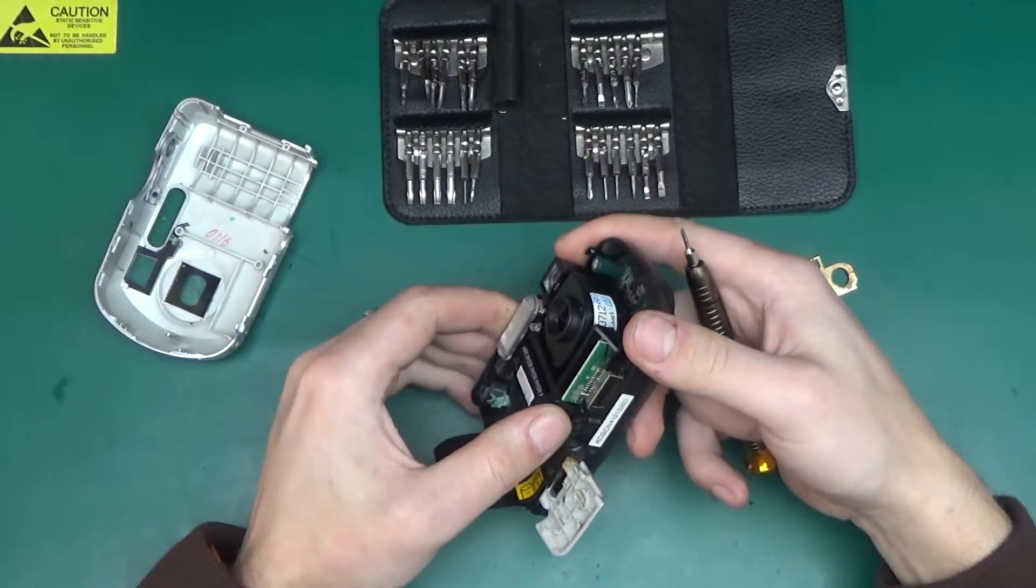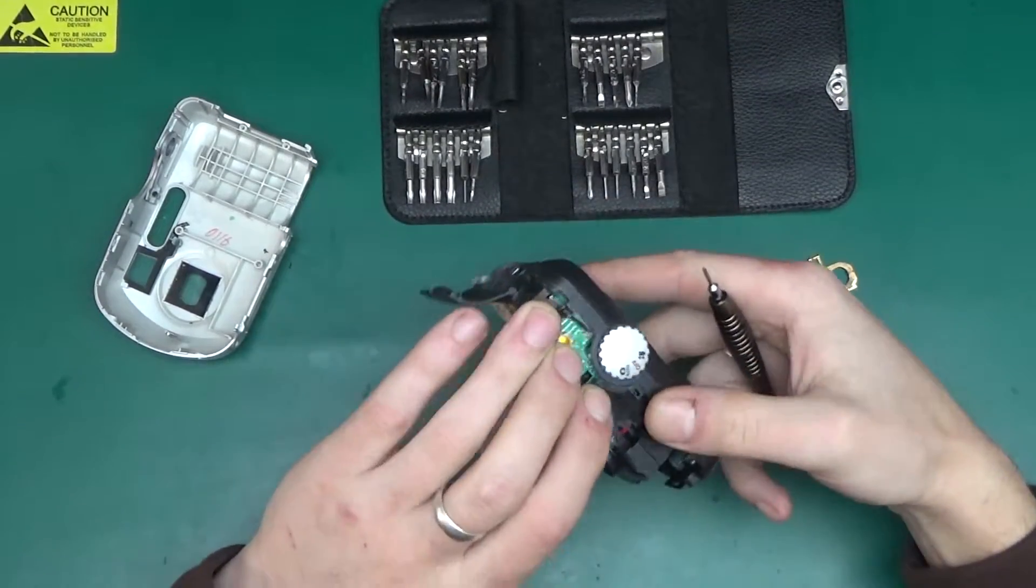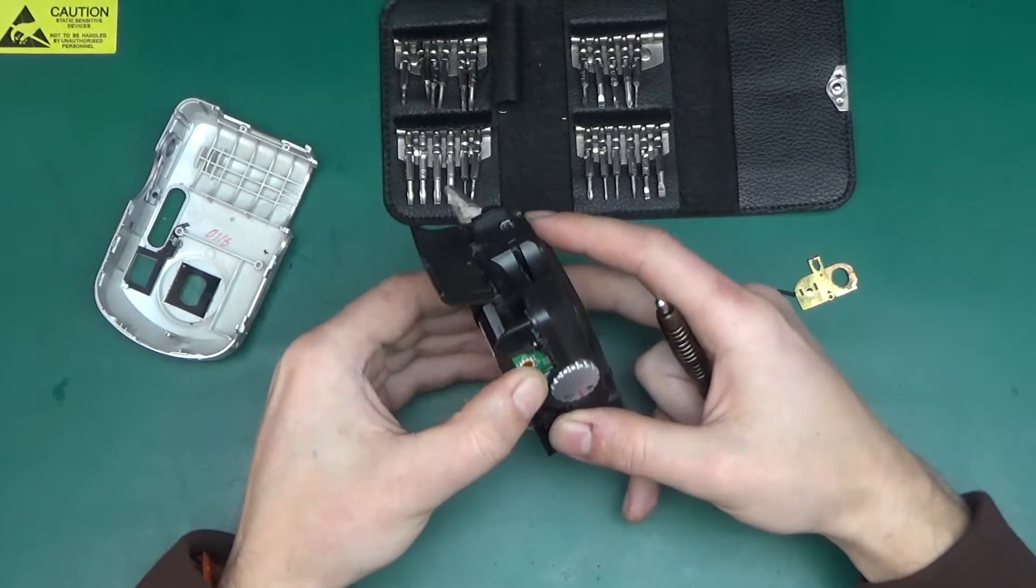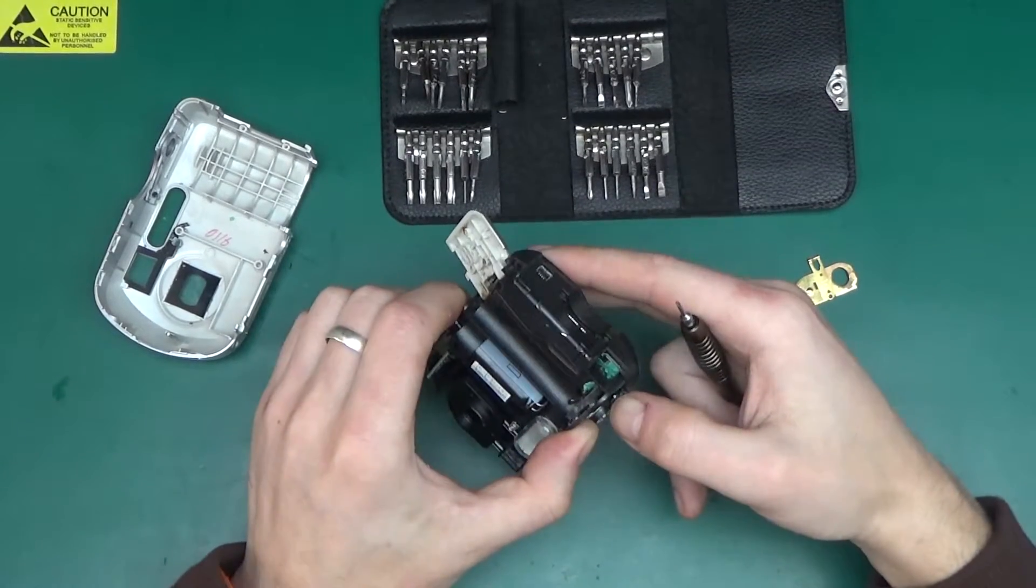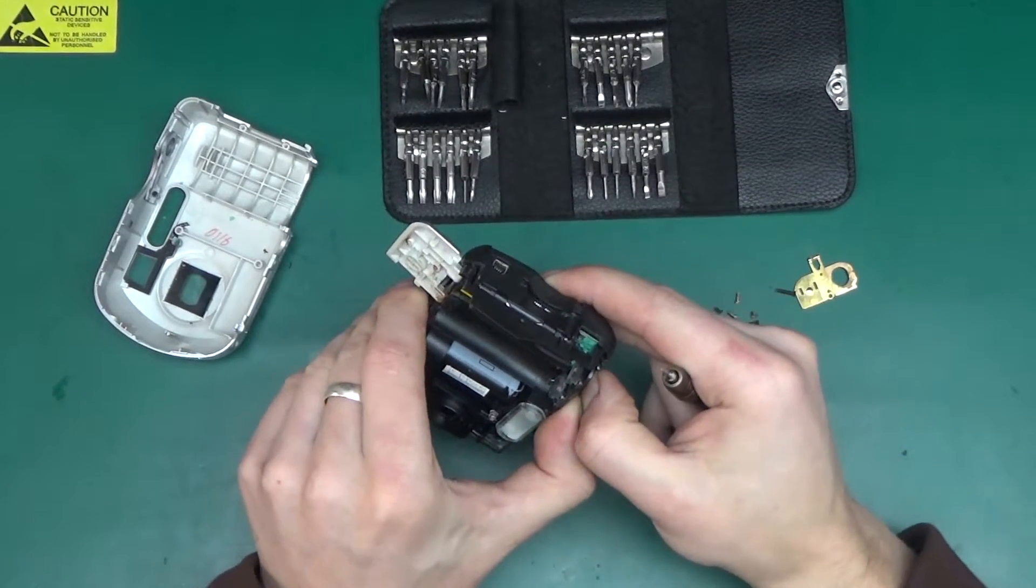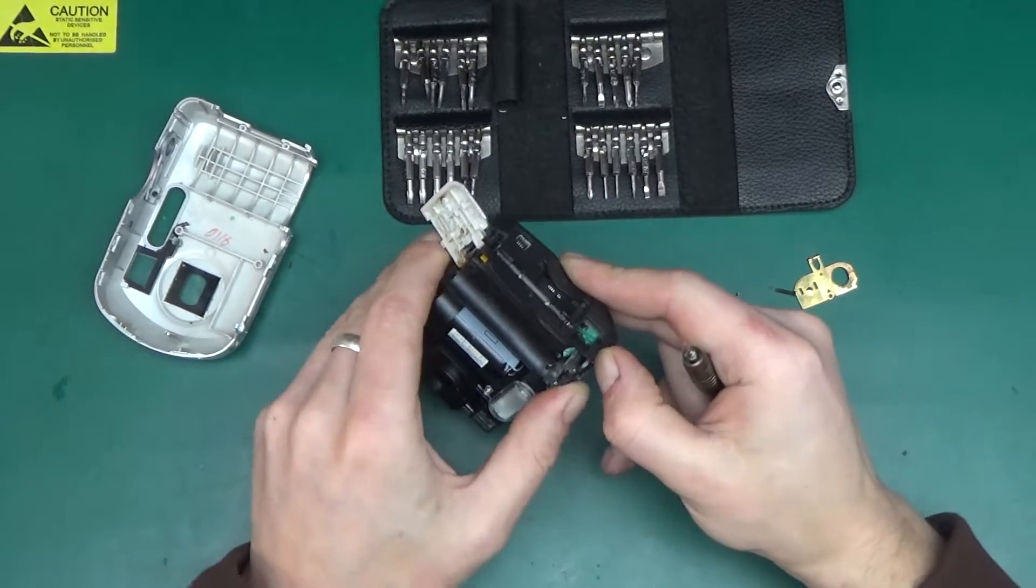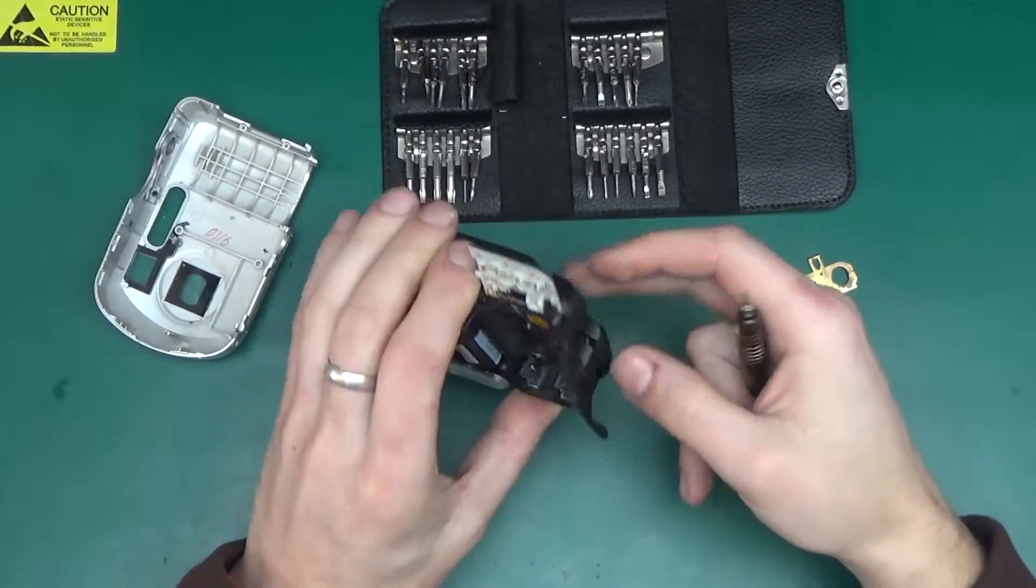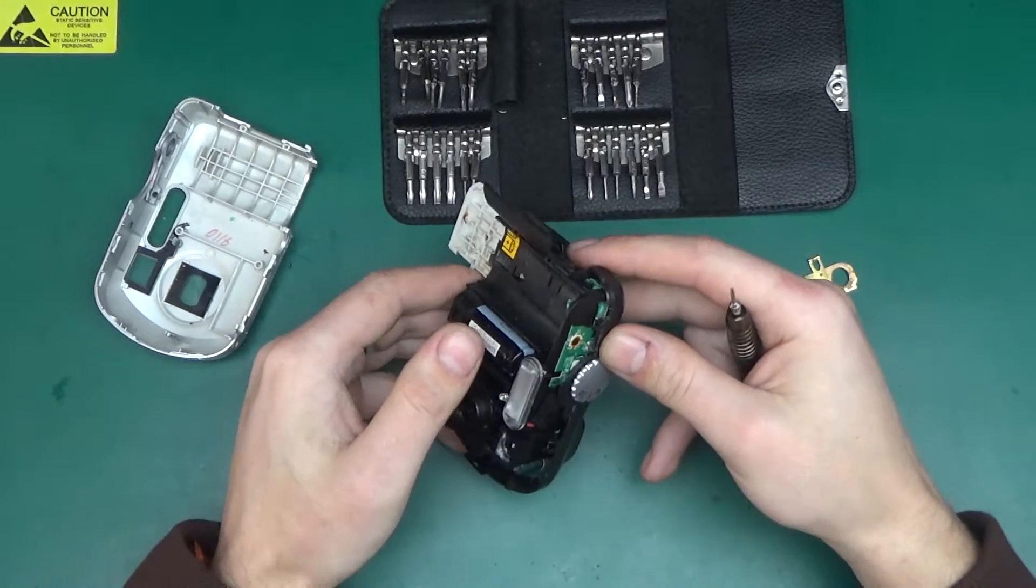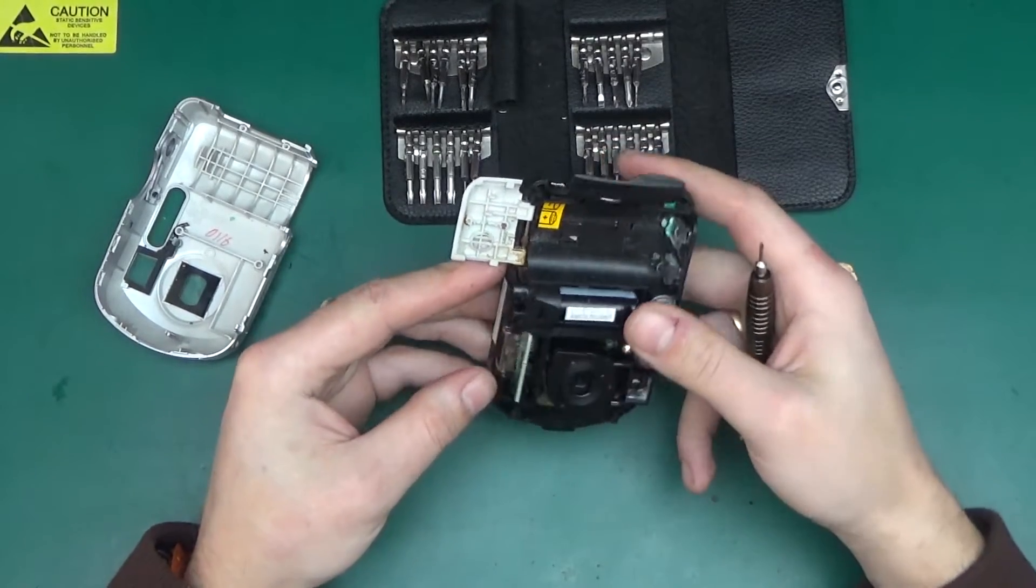When I was a child, maybe I don't know, seven, six, seven years old, we had a lot of old TVs for some reason. I'm talking old black and white CRTs back in Poland. And I used to take those apart for fun.